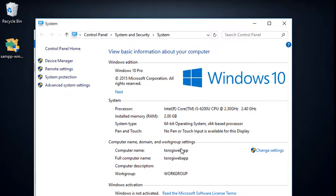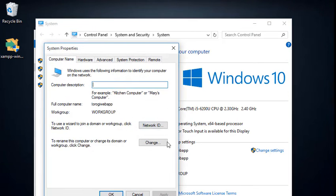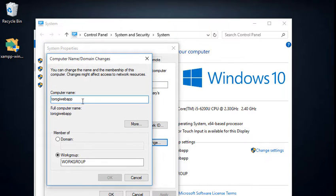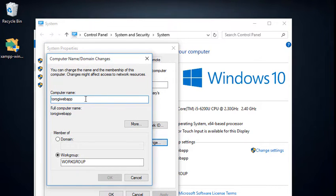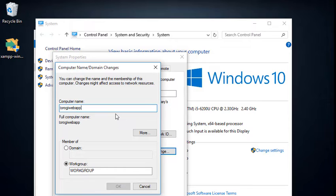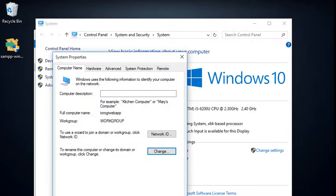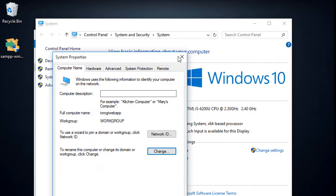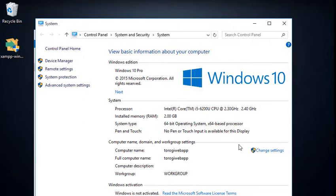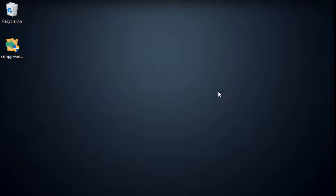You'll have a different name here. So you can click this change settings and then you can change here. I've already set mine to Turoge web app. You need to change the computer name or host name. Now, if you have changed that one, the computer will require you to restart the machine. Once you have restarted that one, we're good to go to configure our pfSense.